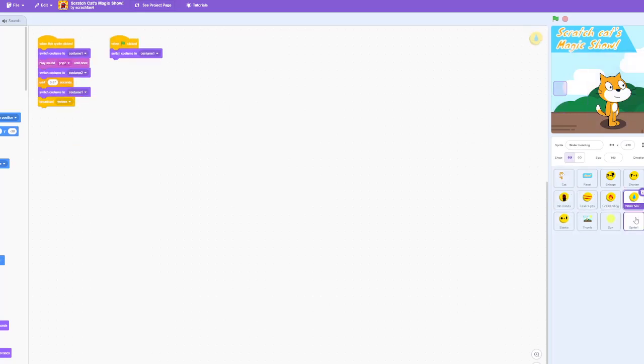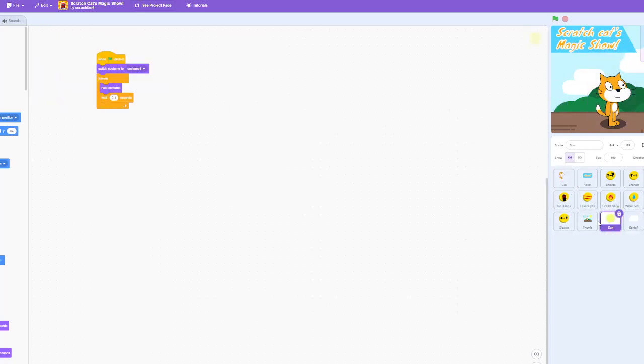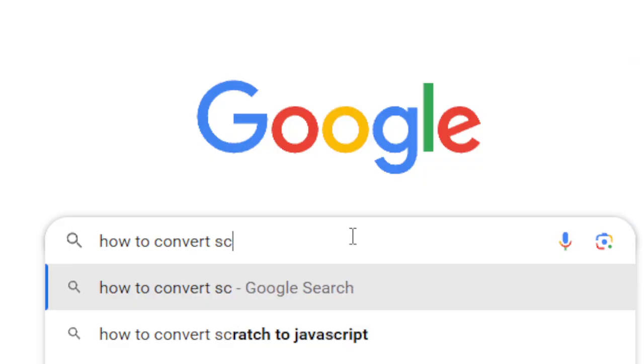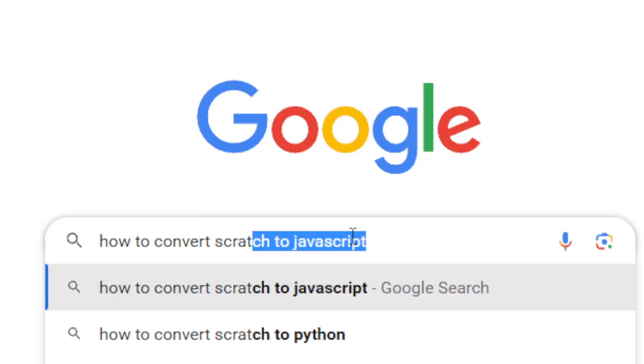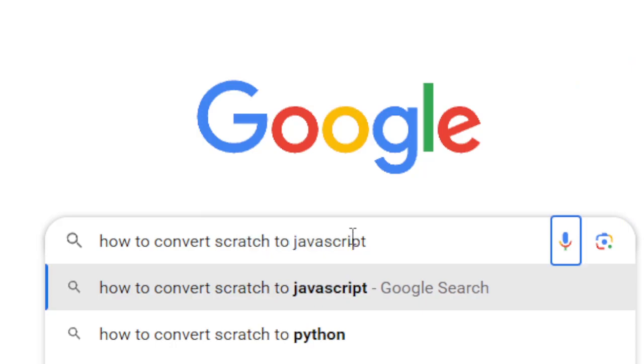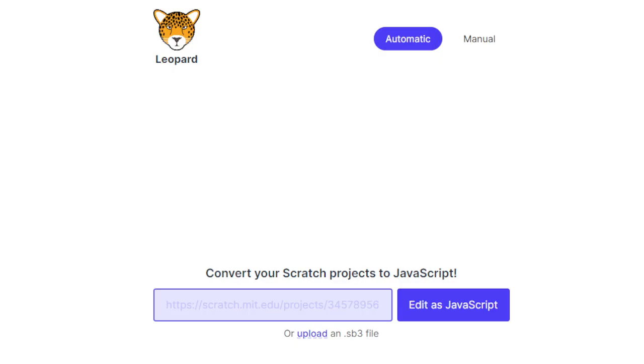So before I even started coding in Scratch, I looked up if there was some sort of way I could convert it into JavaScript or into Python. And luckily for me, there was.